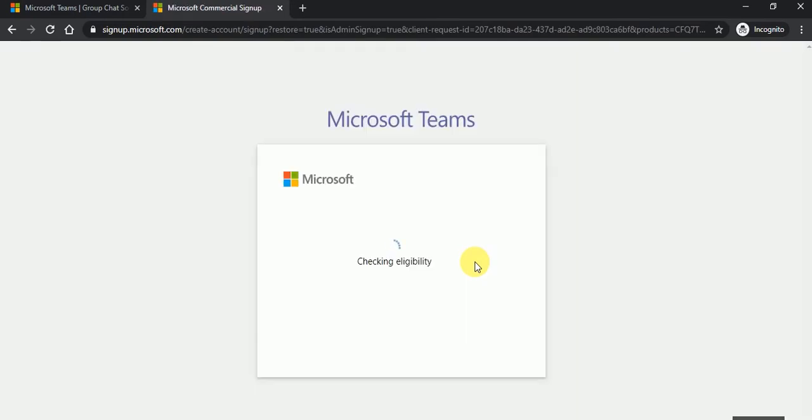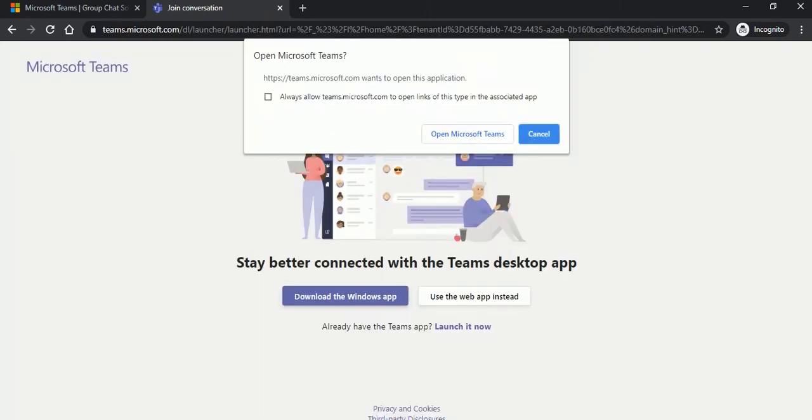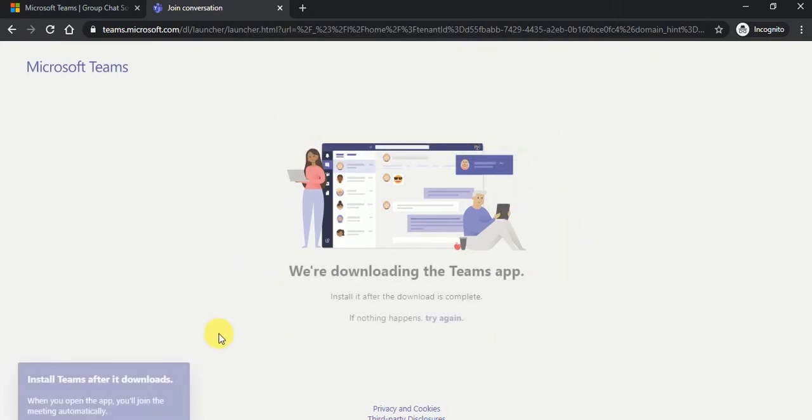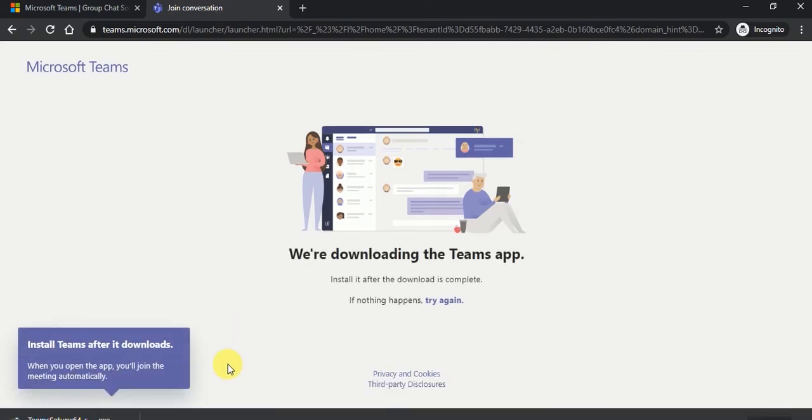So it's checking the eligibility, assigning subscription. So here it's saying open Microsoft Teams because I have already installed Microsoft Teams. If you don't have installed, just click on download the app. So I will just click over here for you and here it will just start the download in my browser.